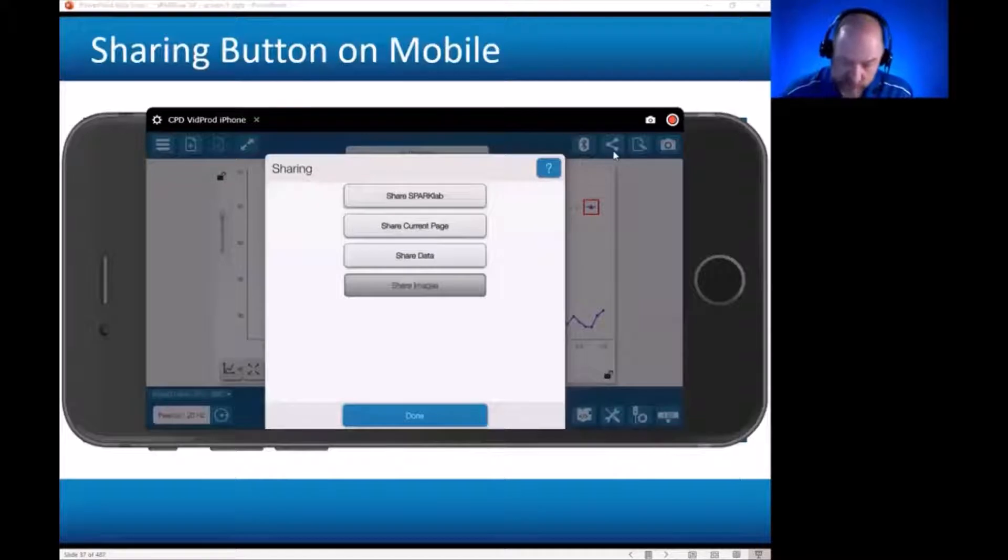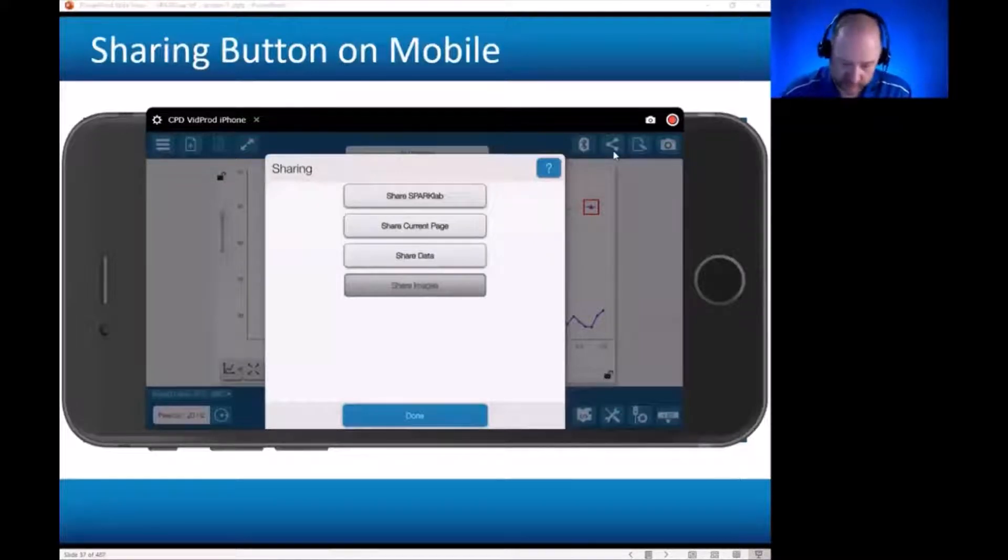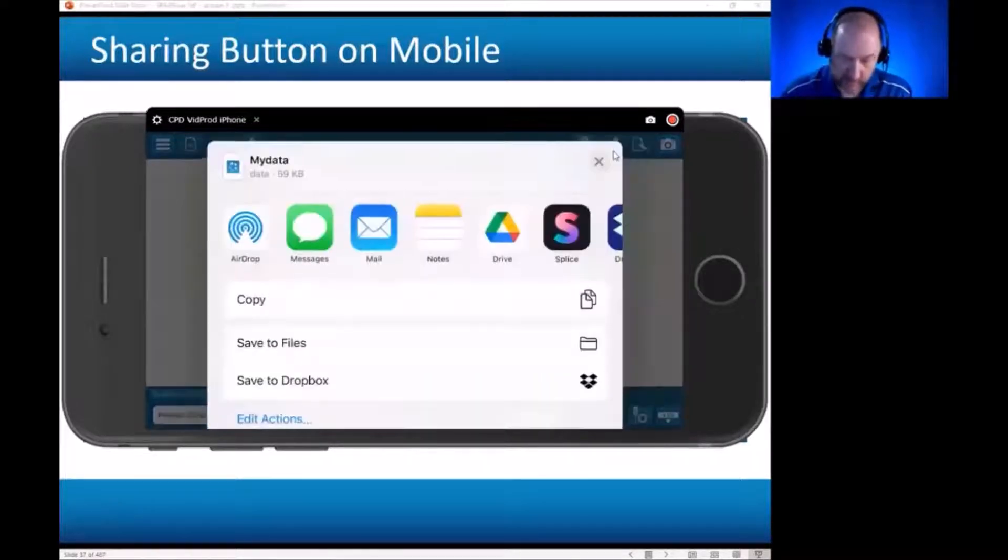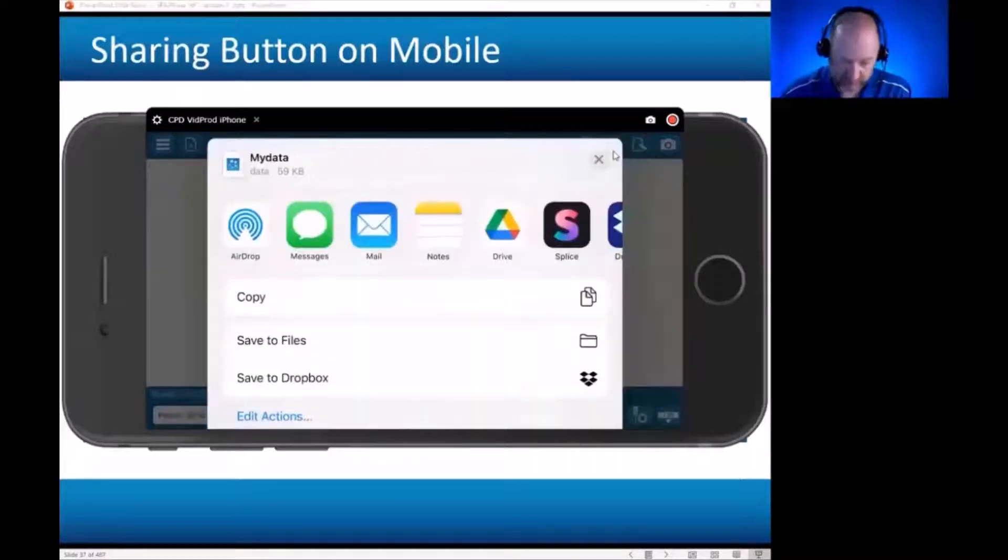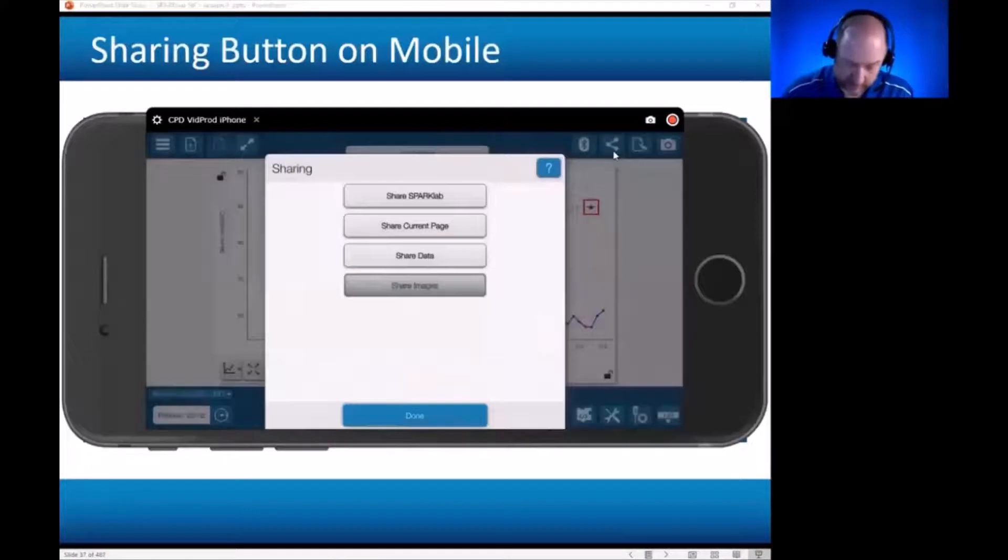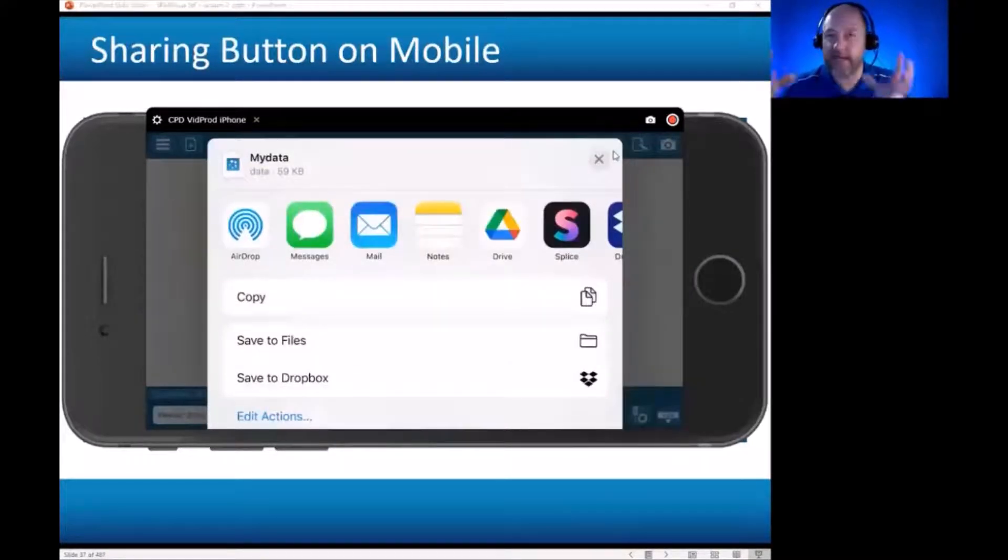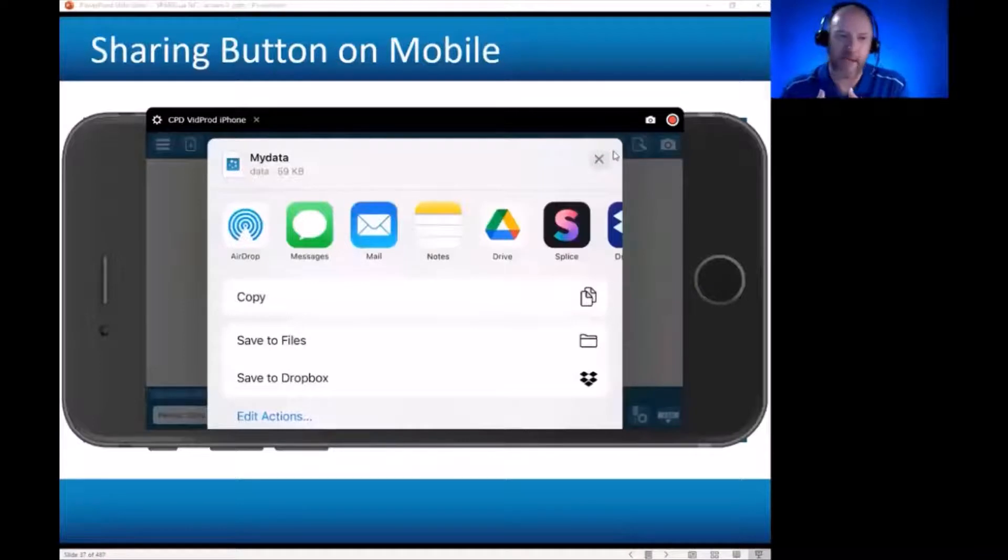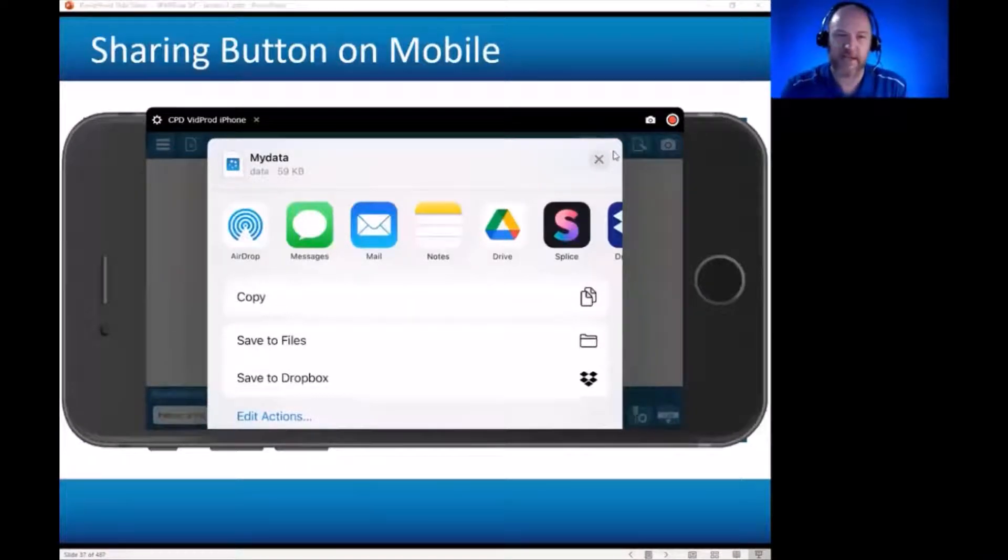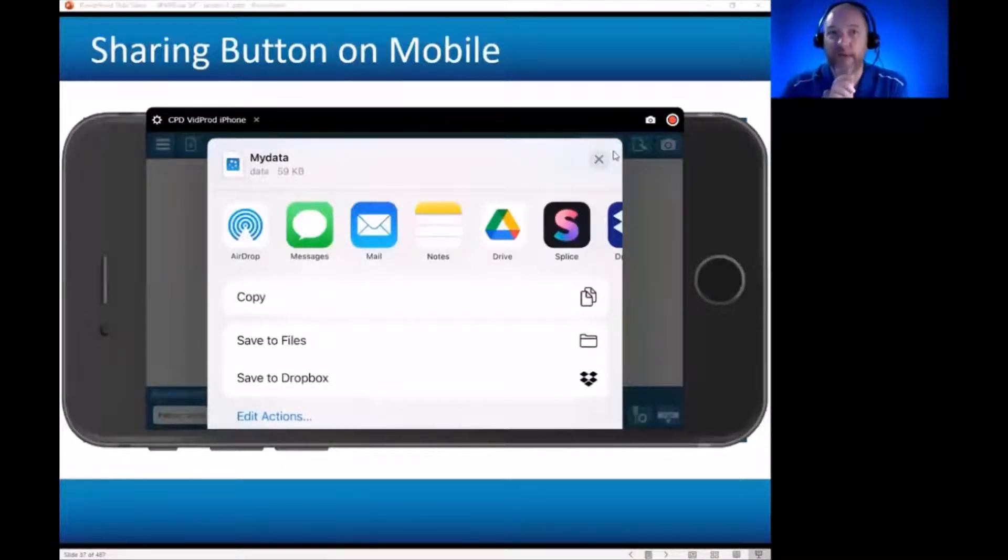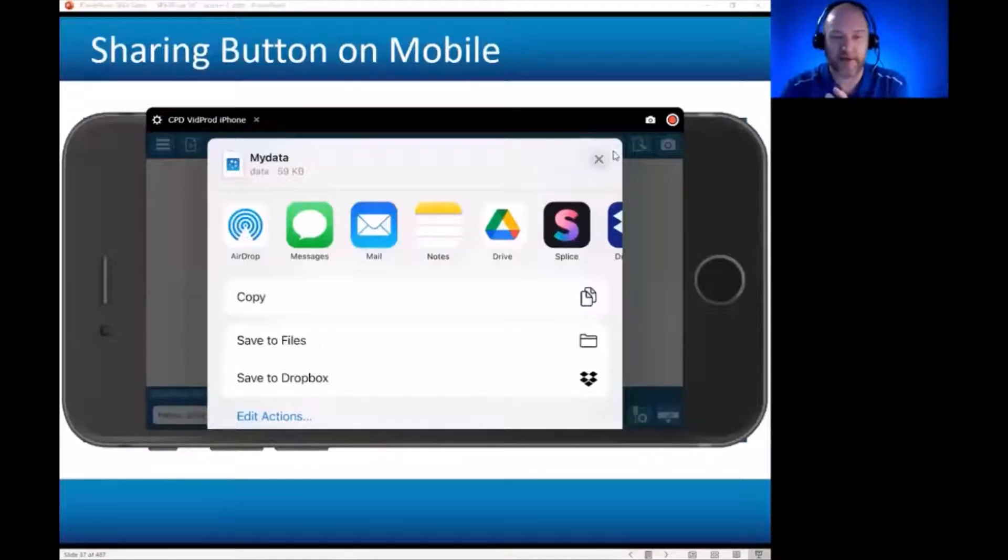So what is this going to share? Well, it is going to – sorry, I hit the wrong one. Share SparkLab, first option there. If I hit Share SparkLab, it is going to take that SPKLab file that I could have saved internally, and it's going to say, okay, I'm going to create that file for you, and I'm going to give you some opportunities to share it.